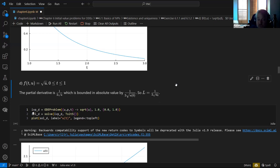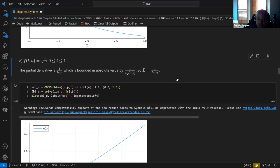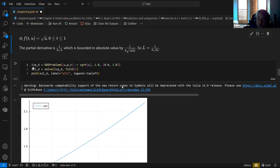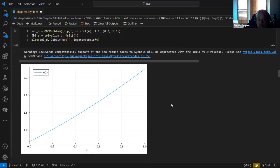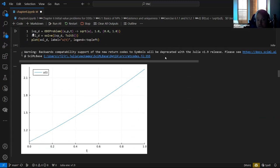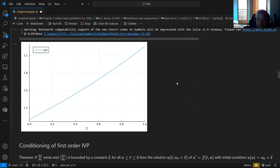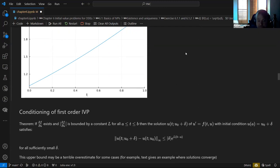The solution should exist and be unique. We put that in and solve it — just as expected, it increases without bound. Nothing particularly interesting about that solution.